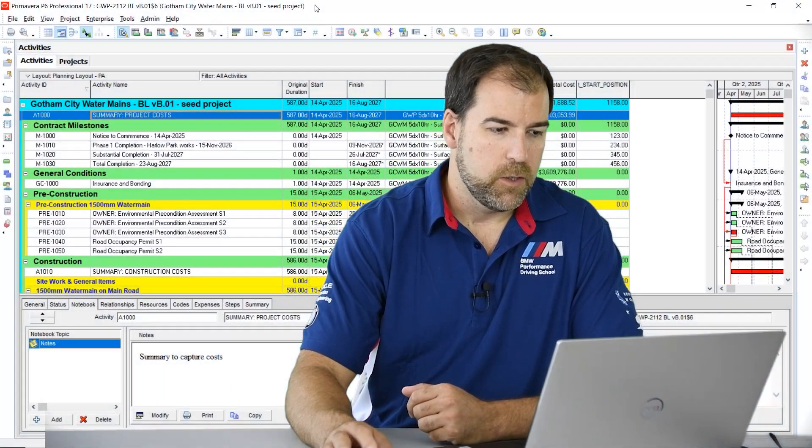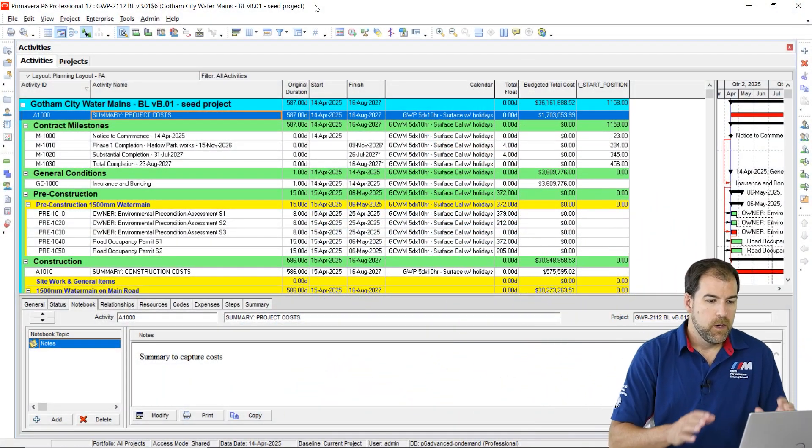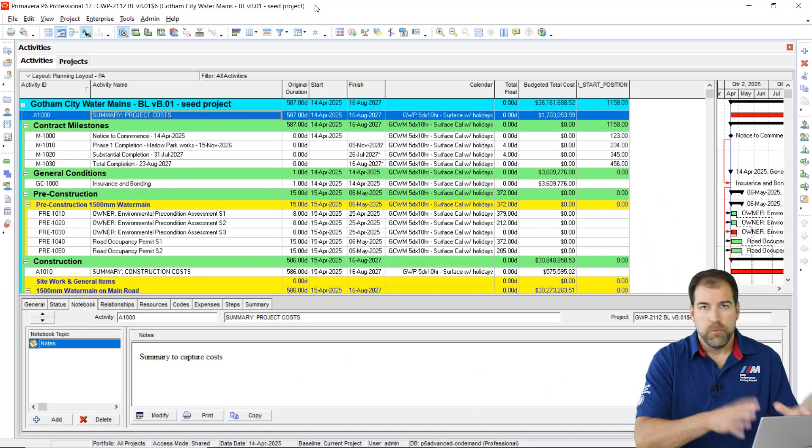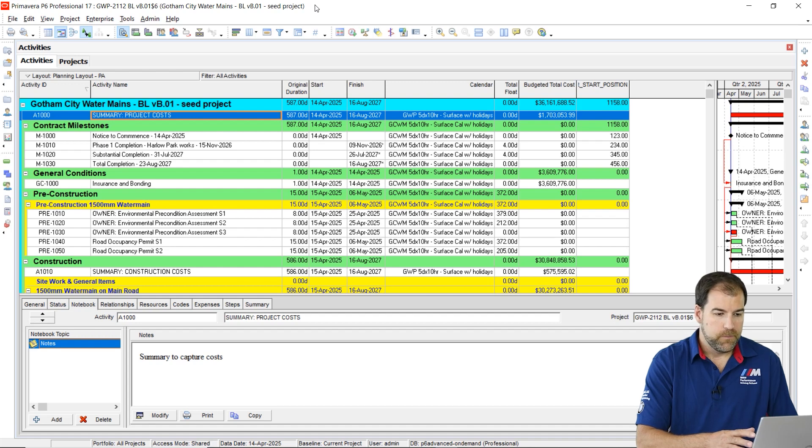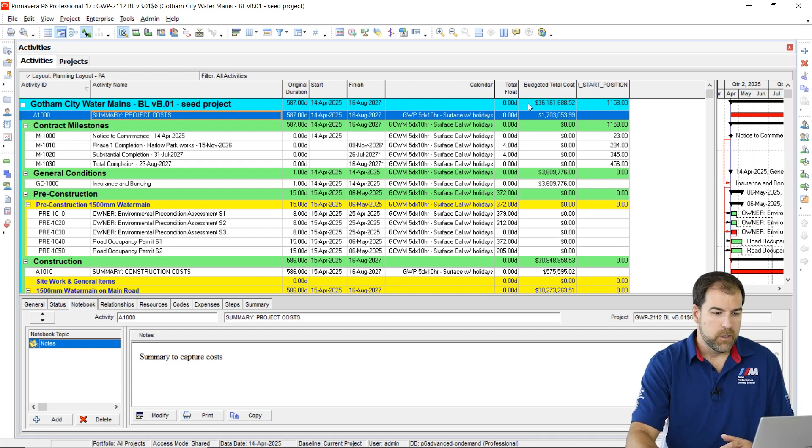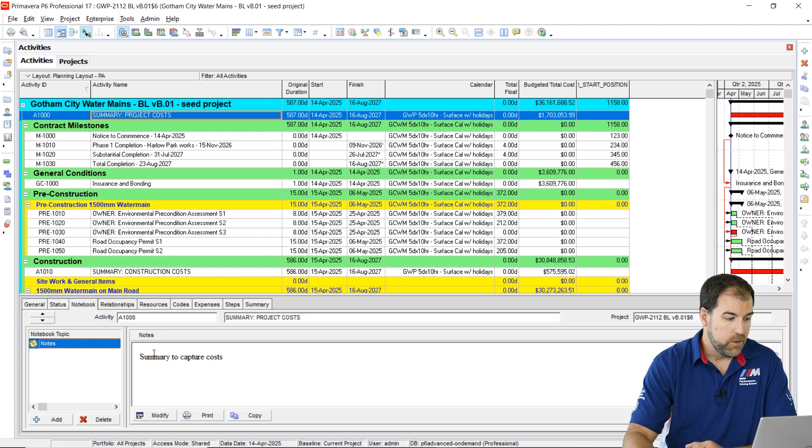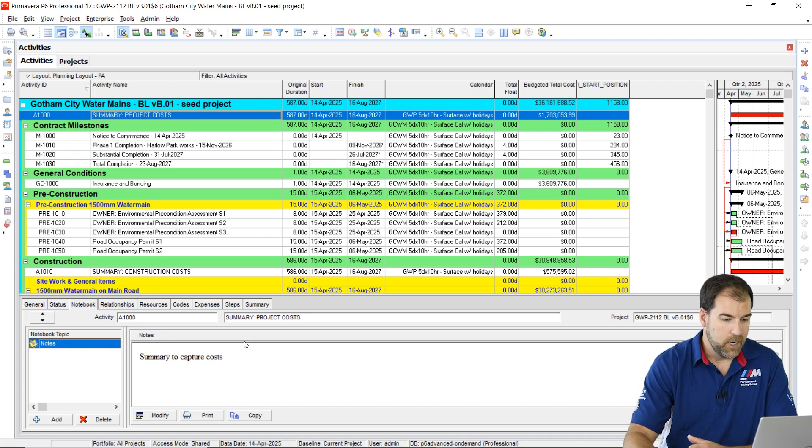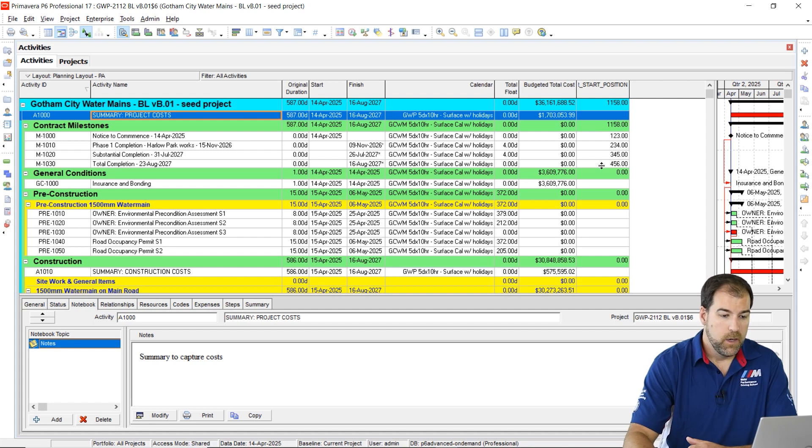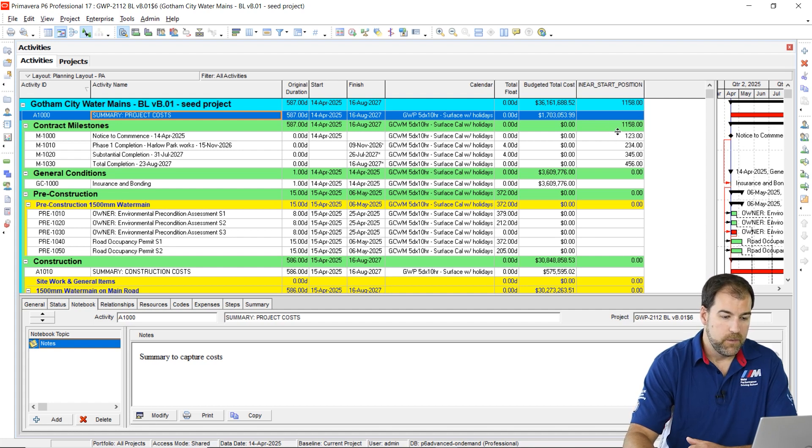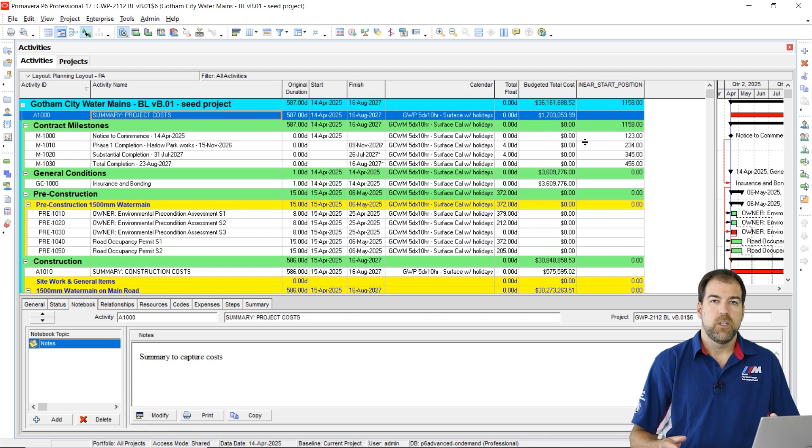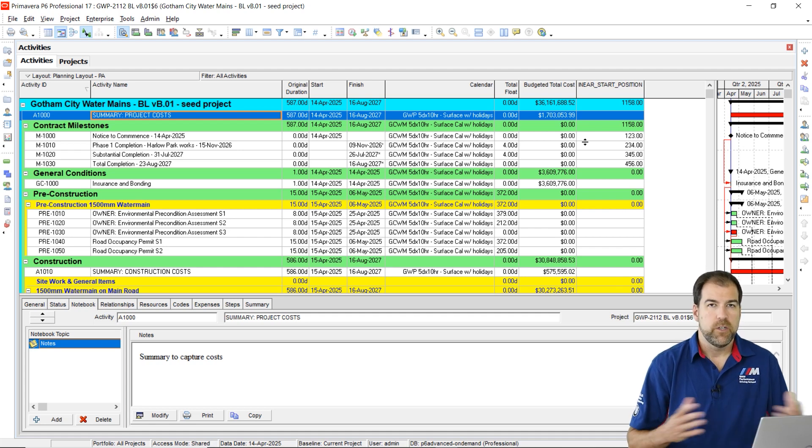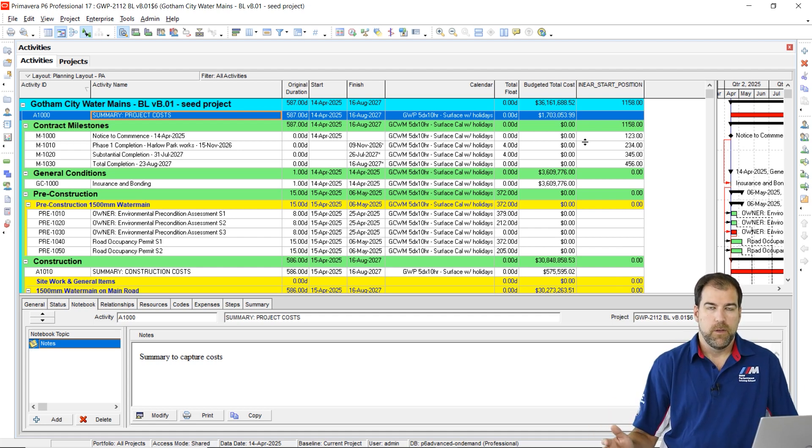Let me start here by showing you this project. This is the project we're going to work with. This is a project used in my advanced course. Have a look at the project. It's cost loaded. It also has a bunch of different calendars. It's got notebook topics on some activities. It's even got user-defined fields. Now, let's say some of this is information that I don't want to share with whoever I'm sending the XER file to.